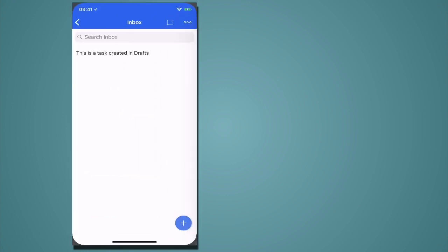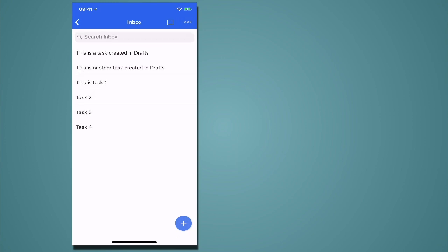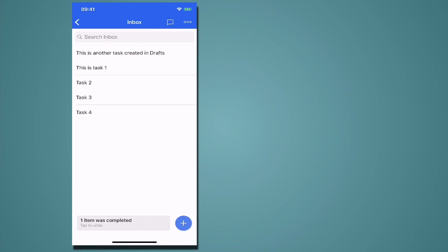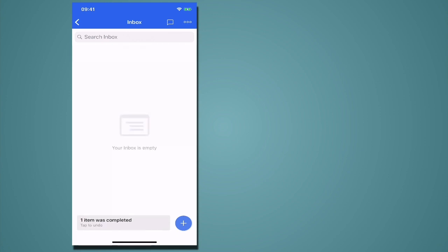Now when we go into Todoist I'll just sync that and you'll see that all those tasks have come in in their separate lines. Now this has never let me down. It's just such a fantastically quick way of getting tasks into Todoist.